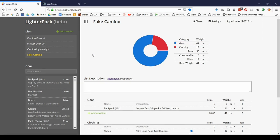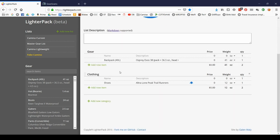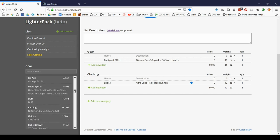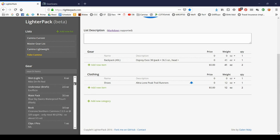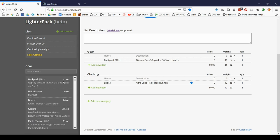One very frustrating thing for me about LighterPack is that there is no way to sort any of this information. I can't reorder the gear into, say, alphabetical or by weight or by brand. I can't do it over here either. You can't sort by name, description, price, weight, quantity.